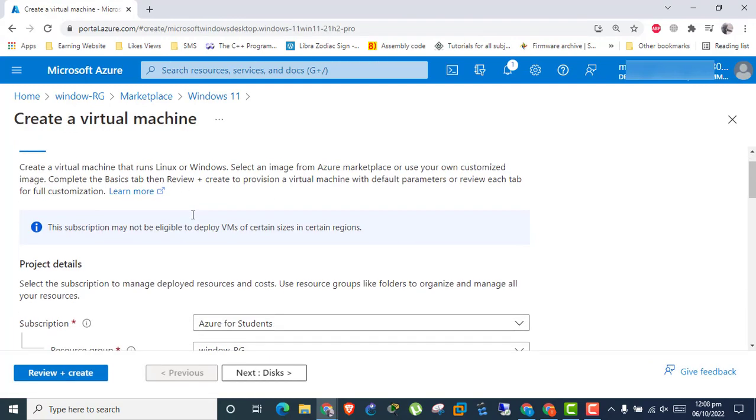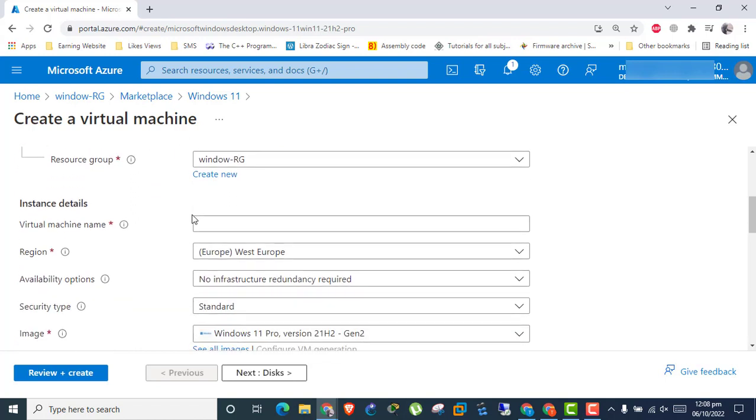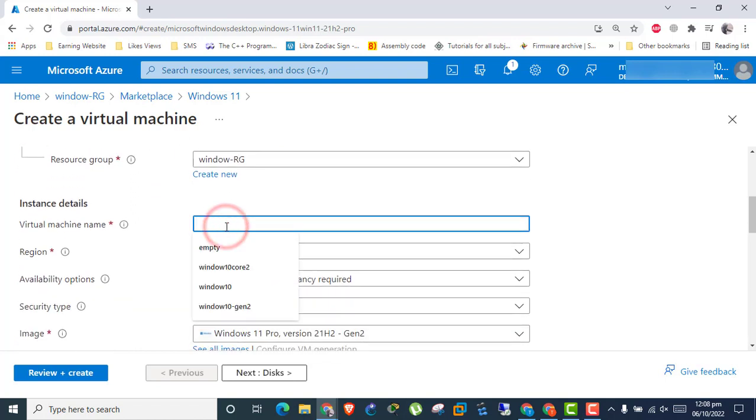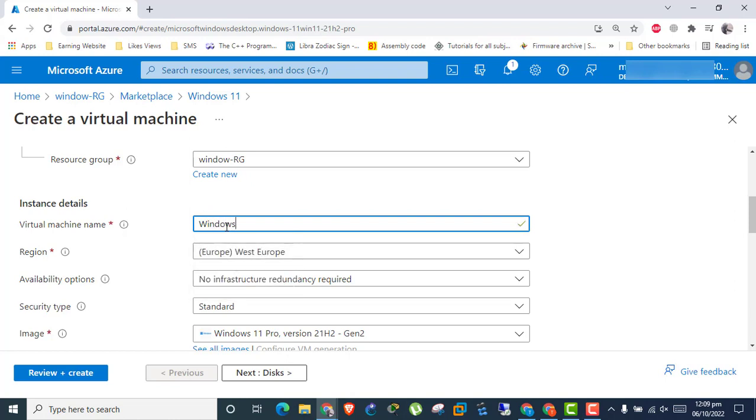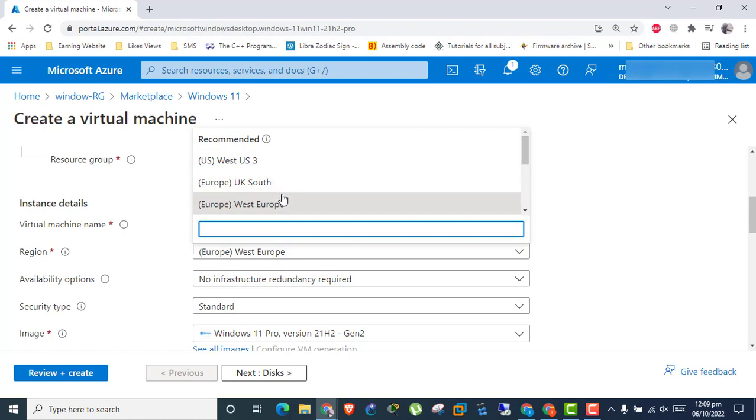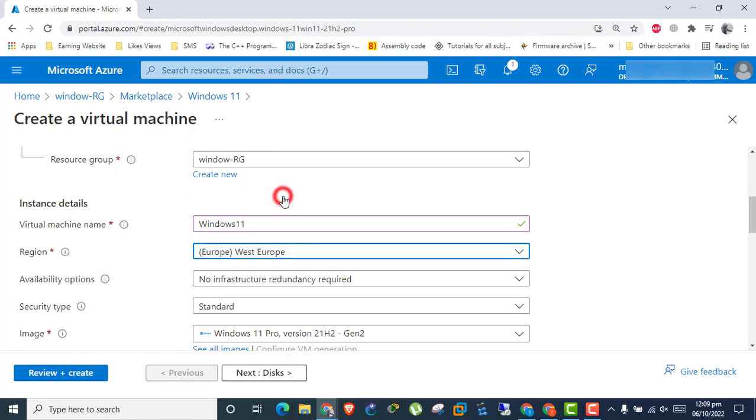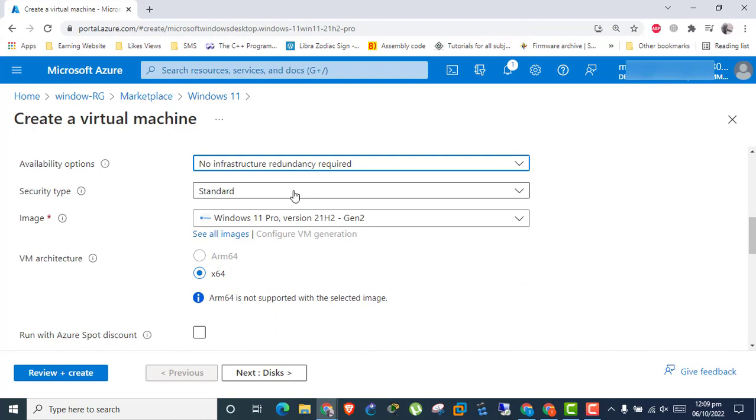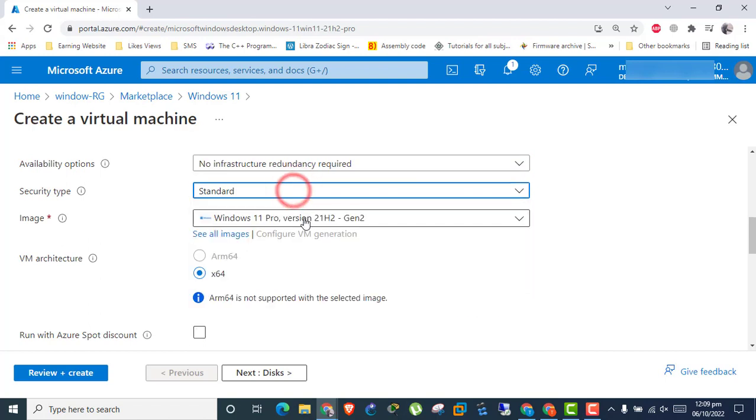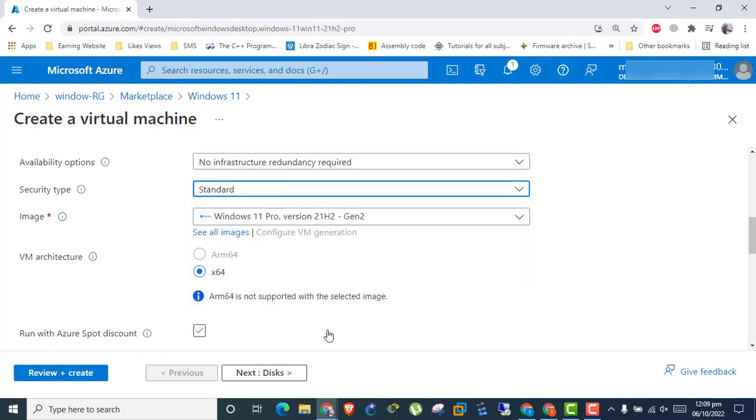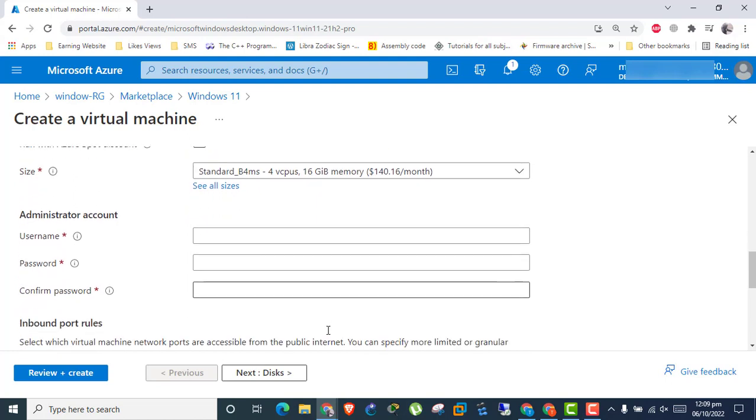Enter basic instance details like resource group, virtual machine name, region, and security. Enter the subscription ID and support details.